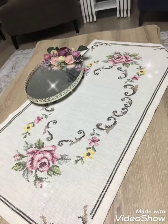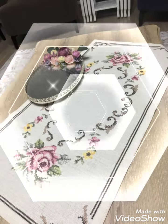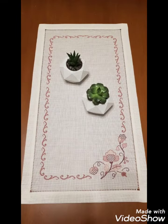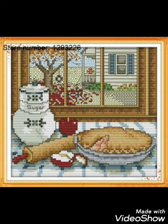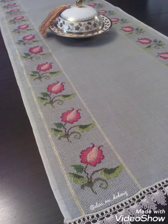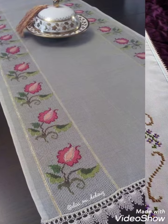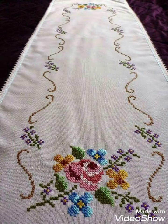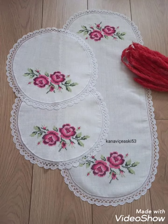Cross stitch hand embroidery designs I have brought for you — you can tell me in the comment section, friends, if you like these ideas. I am waiting for your comments; your comments are very important for me. I have brought different colors and beautiful clean close-up ideas for you.